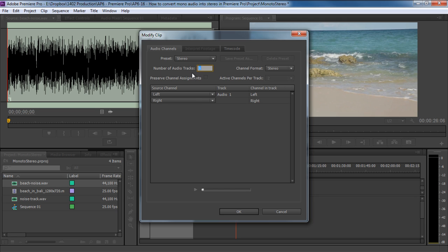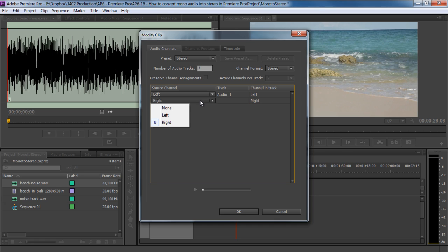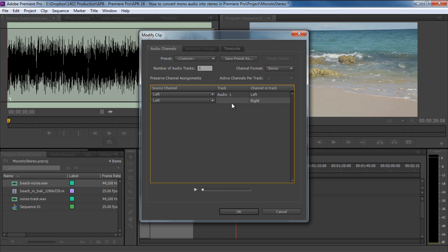Below, you would want to change the source channel for the right track since there is no recorded input there. So open up the drop-down menu here and select the Left option. This is basically duplicating the left channel in the right track. With that done, simply hit OK and let's bring this audio to the timeline.